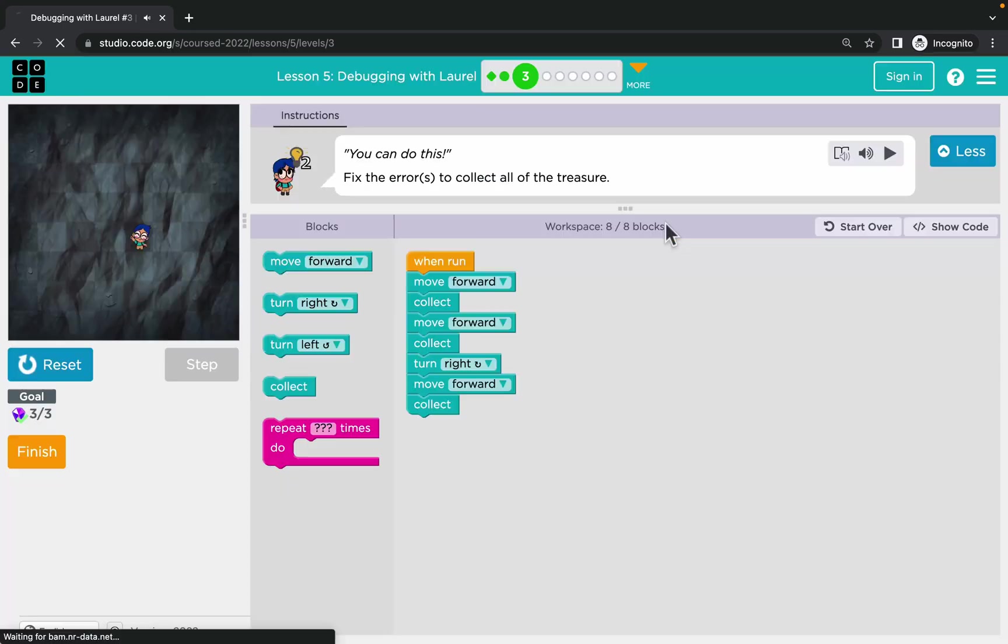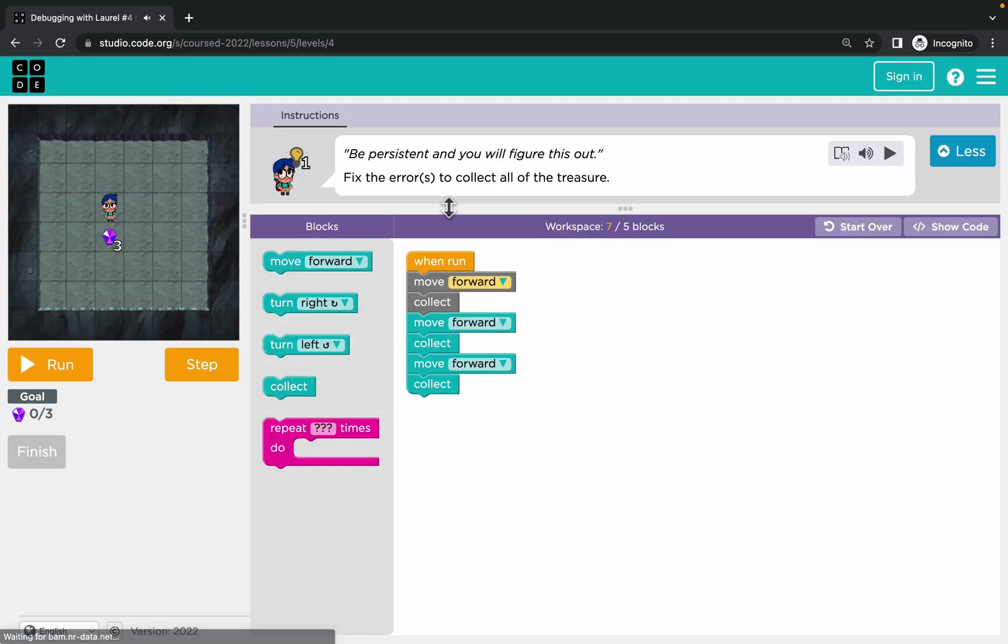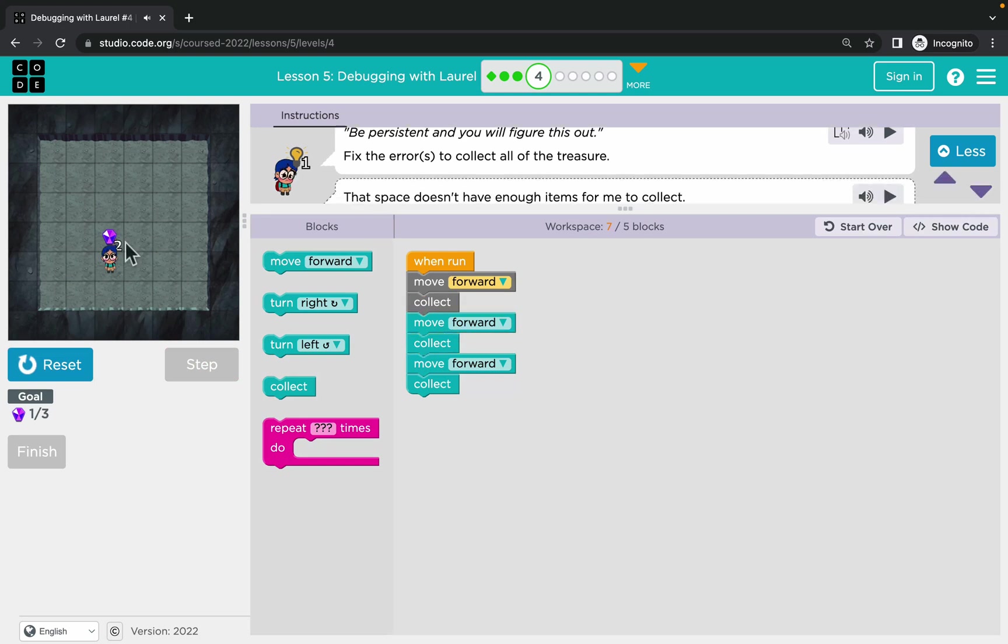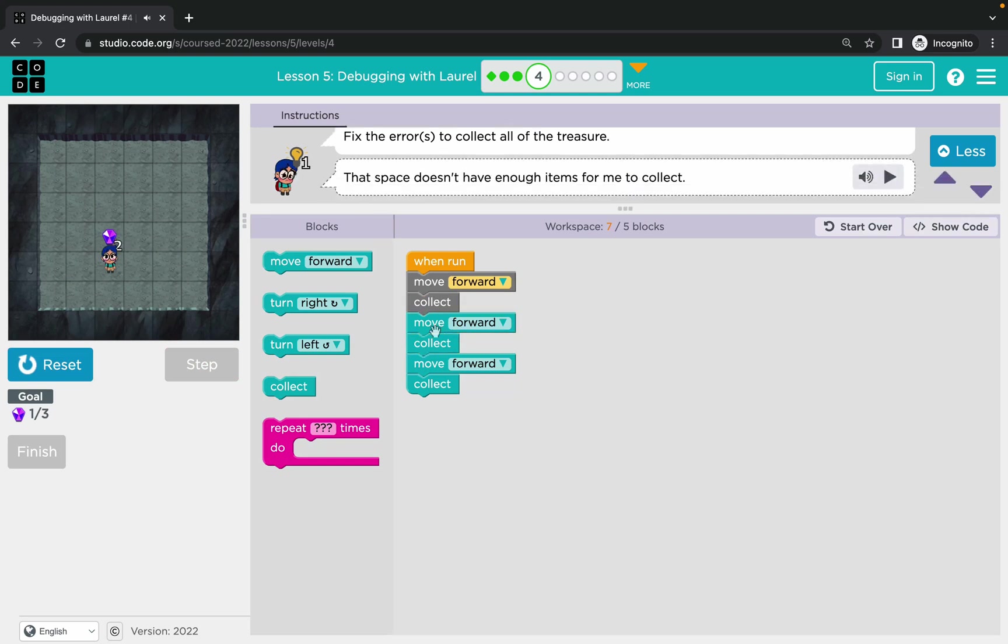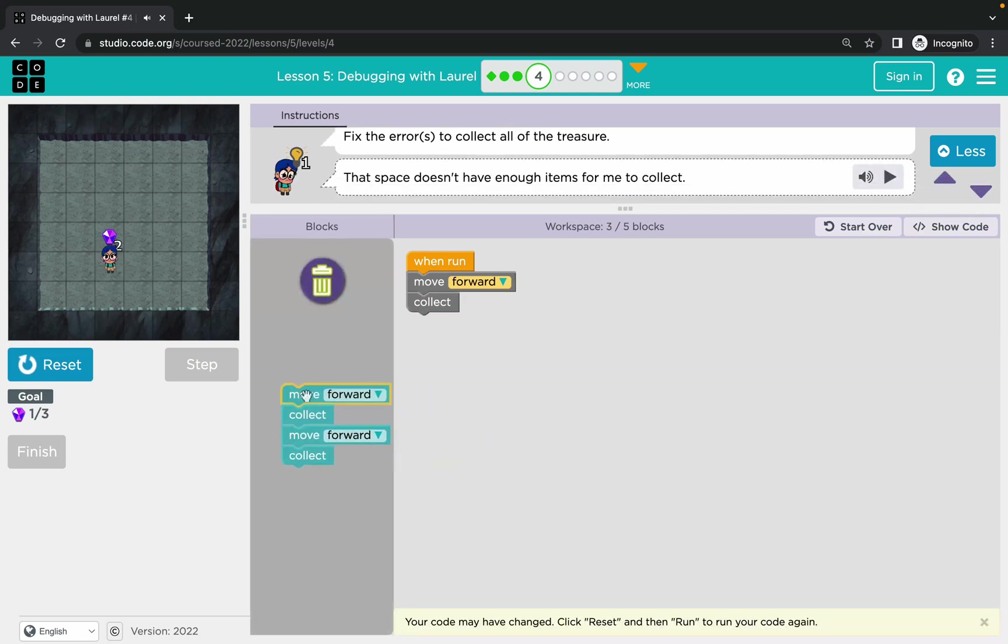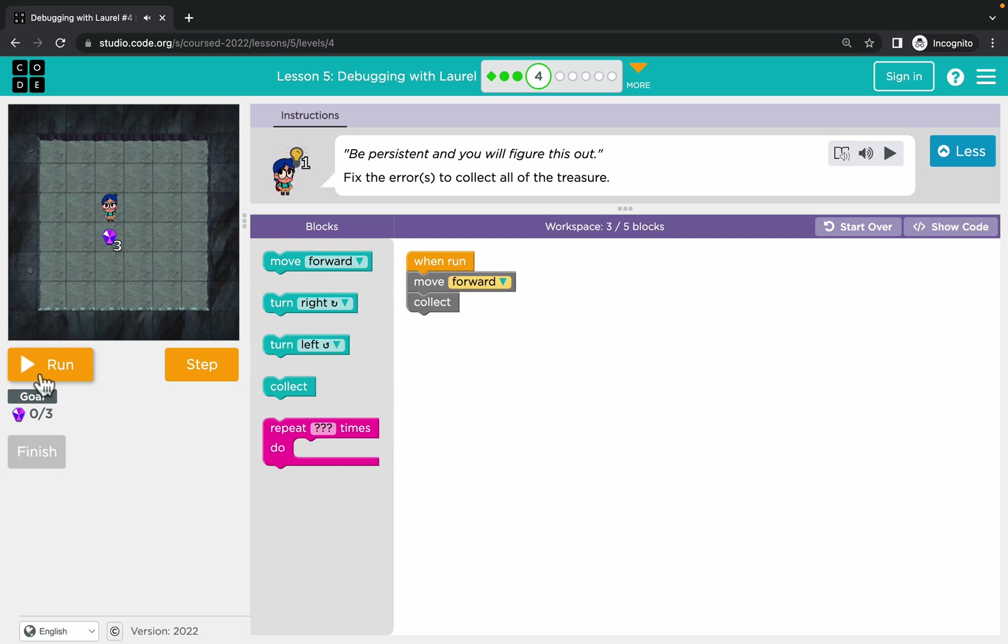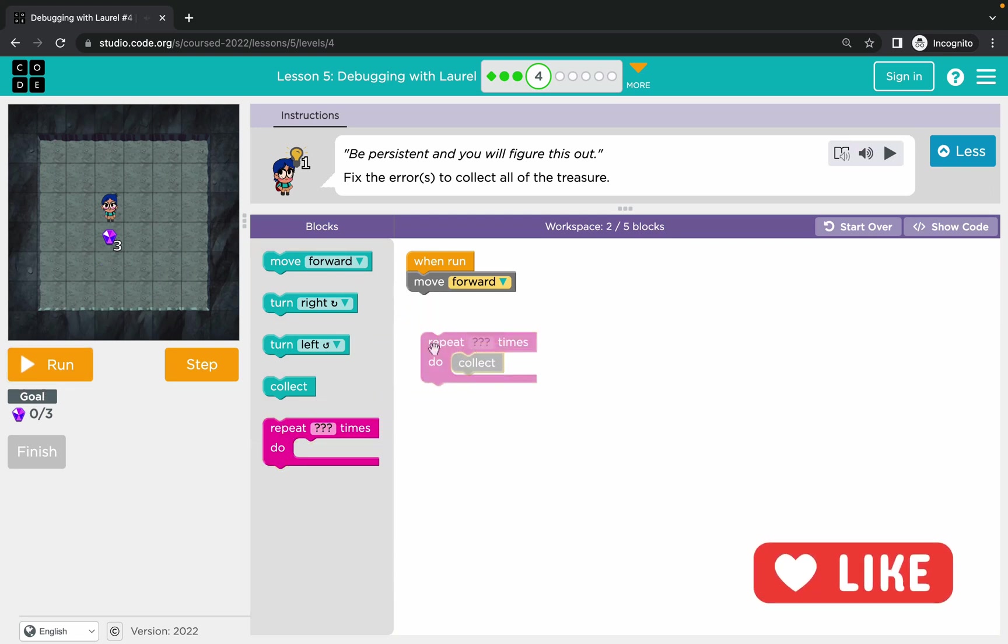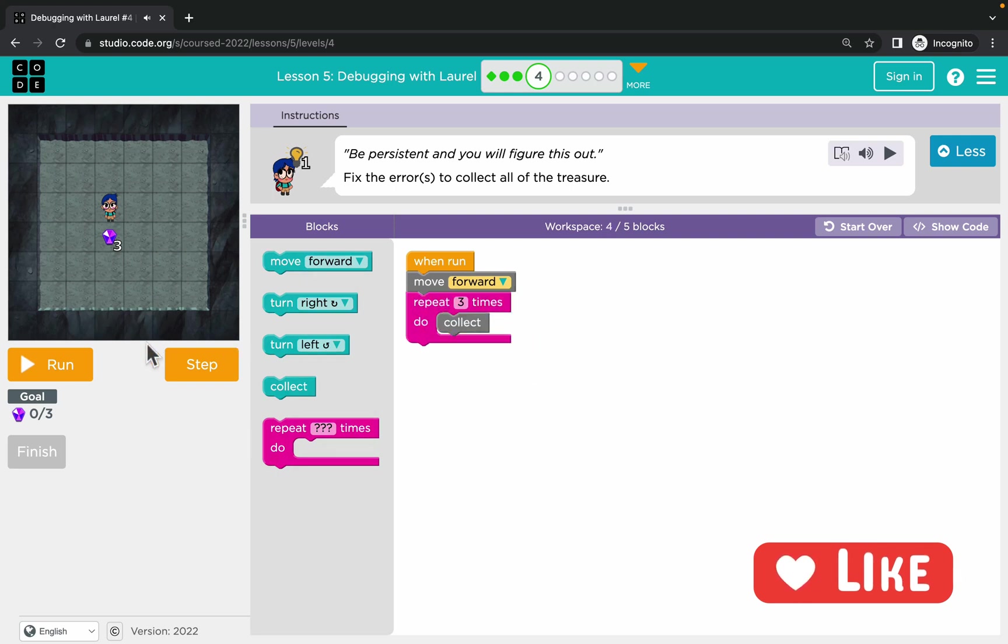Let's run the code first. It seems like in this case we don't need to walk that far, so just move forward once. But we need to collect three precious stones, so let's repeat that action three times.